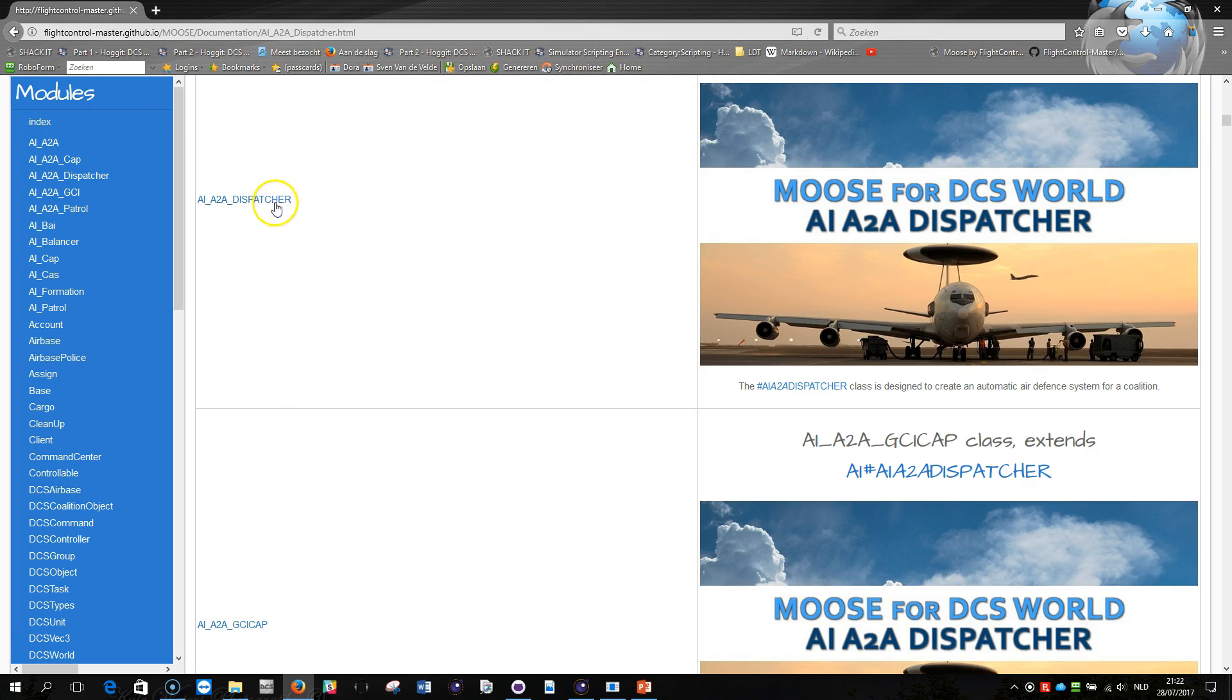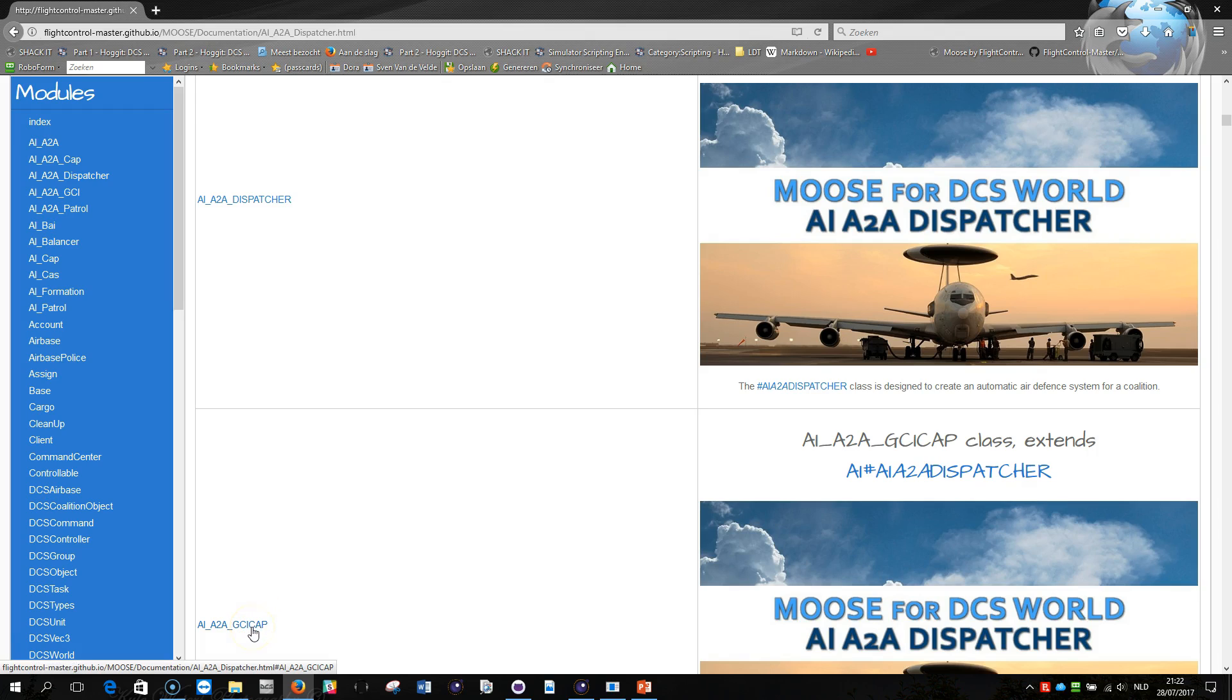It actually uses the dispatcher modules to build a complete air-to-air defense system and doing that using the mission editor functions.